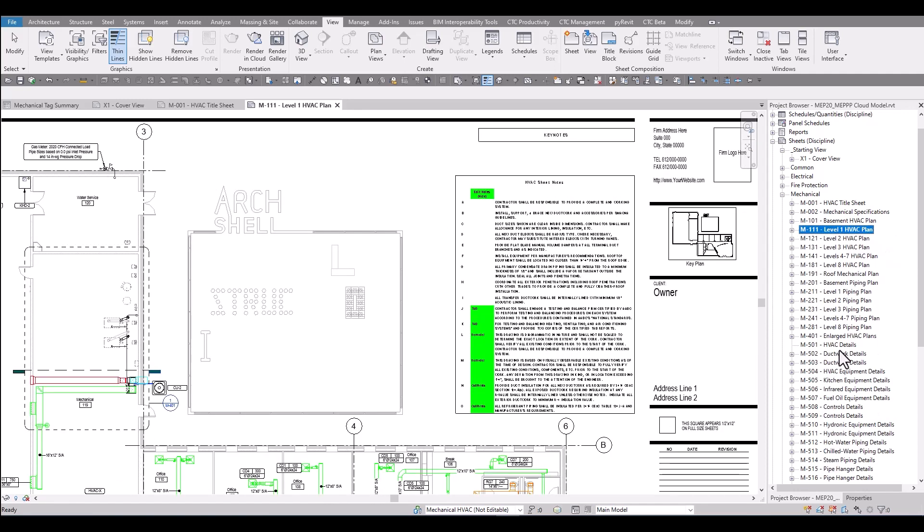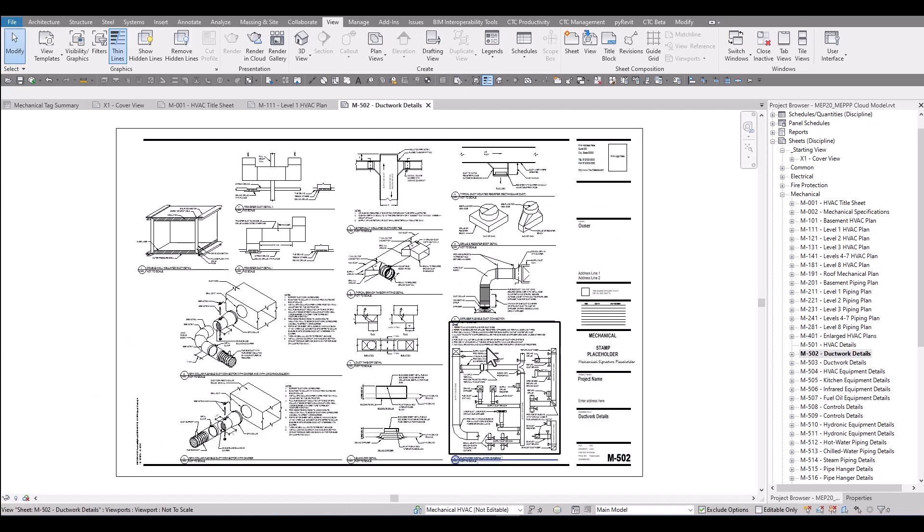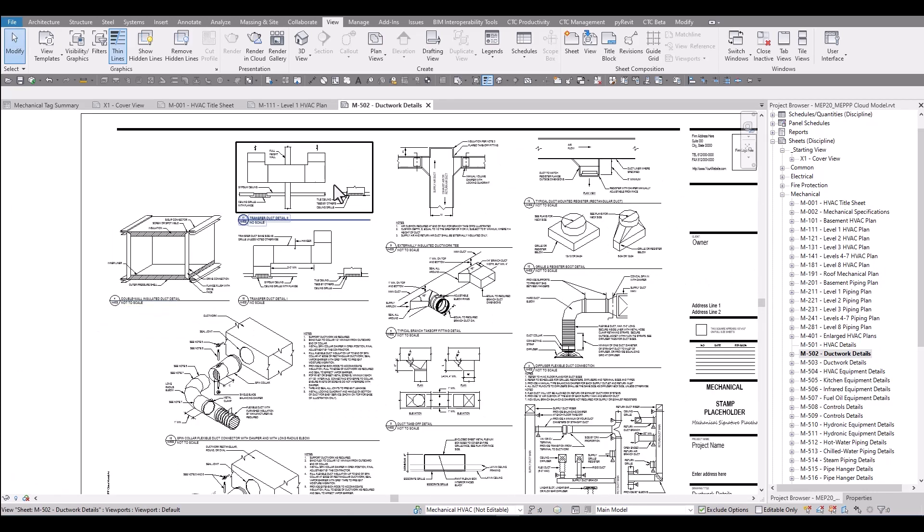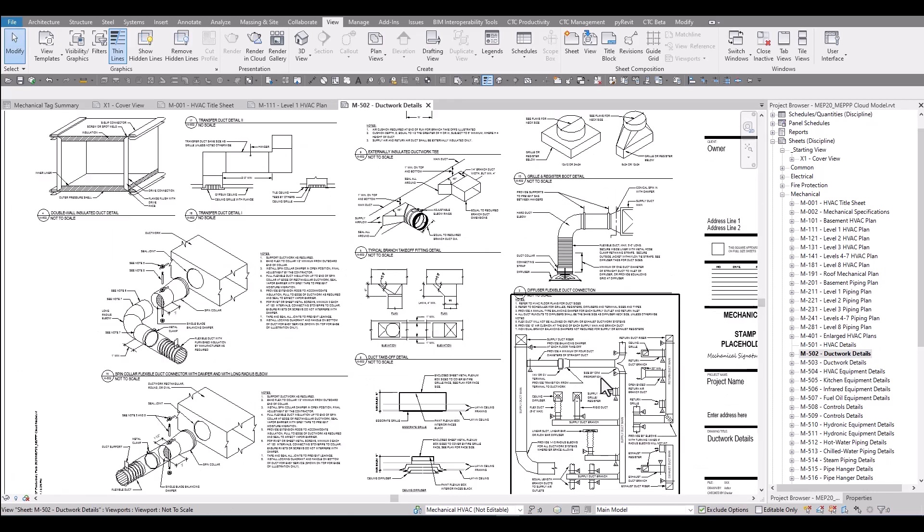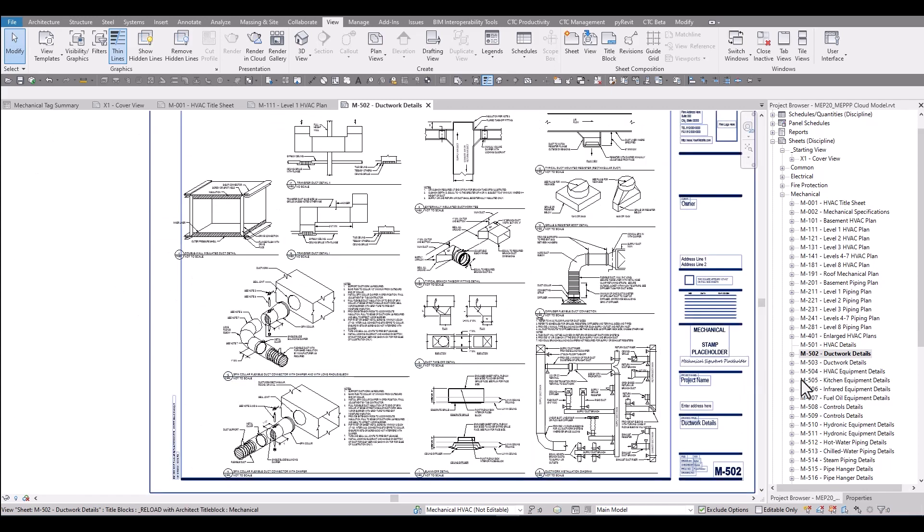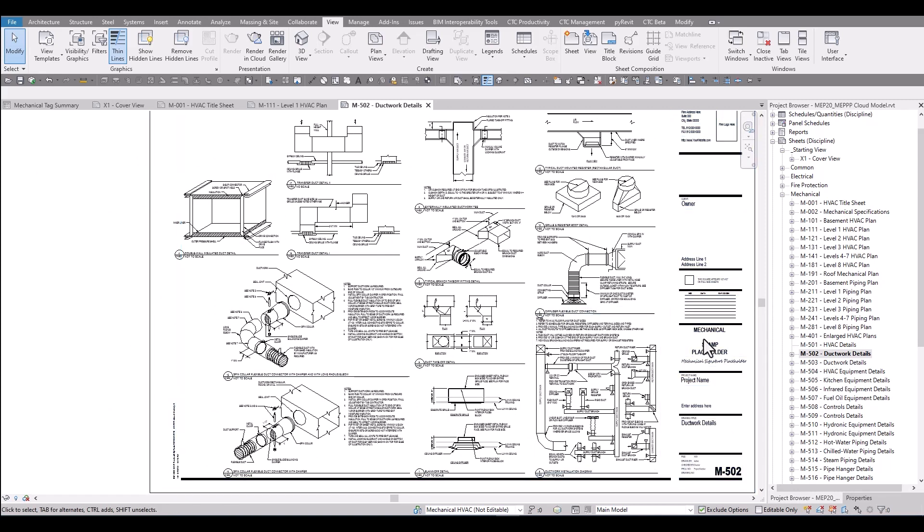There are a large amount of details included with the mechanical productivity pack. Just taking a look at a couple of the sheets in the development model, a firm can review what is included and decide if they want to use any of these or add in their own details. All the details in the productivity pack have been placed on sheets for this review. I encourage you to take a look at the PDF set.